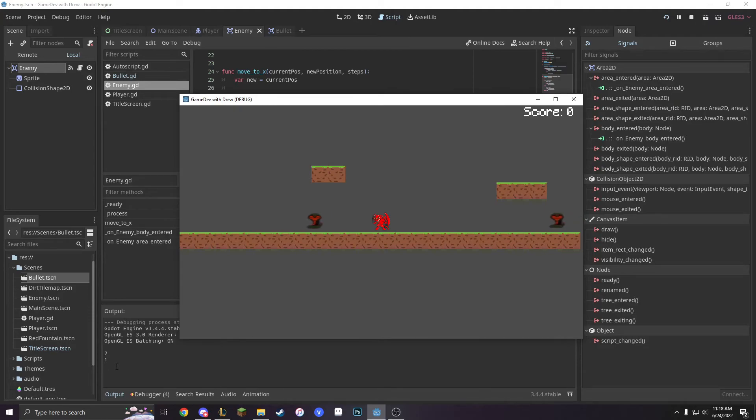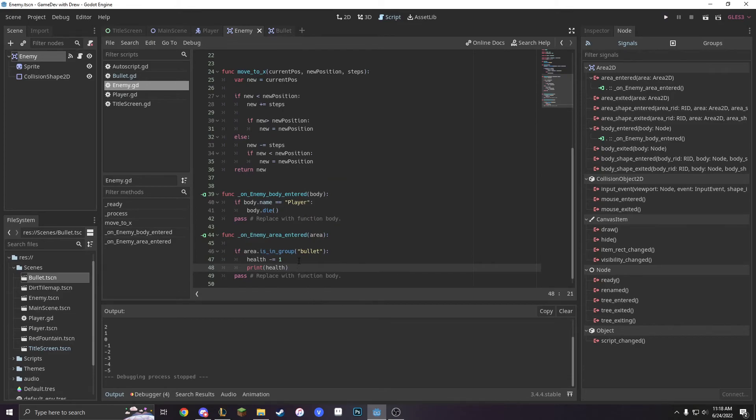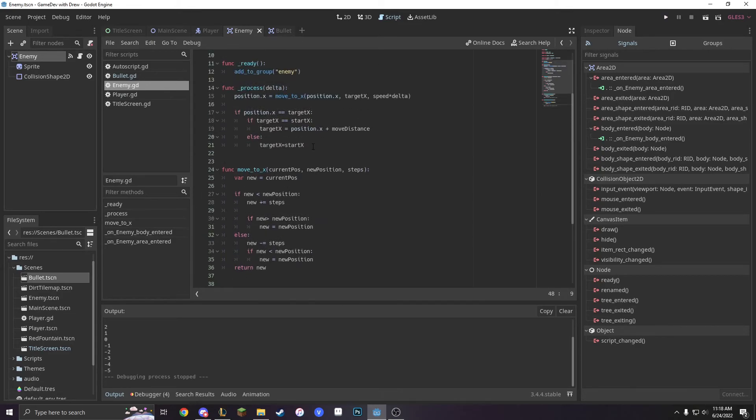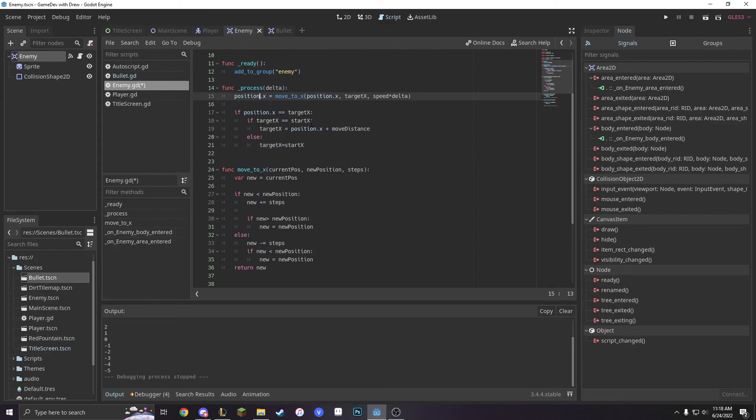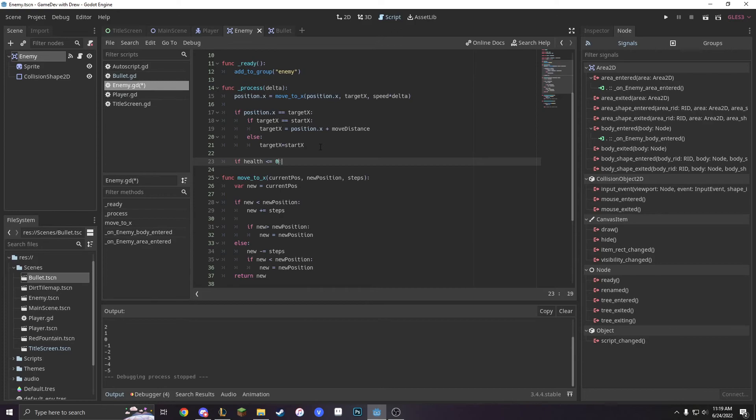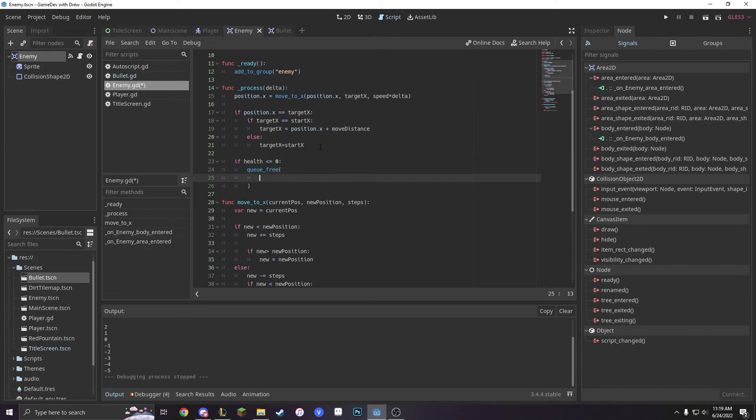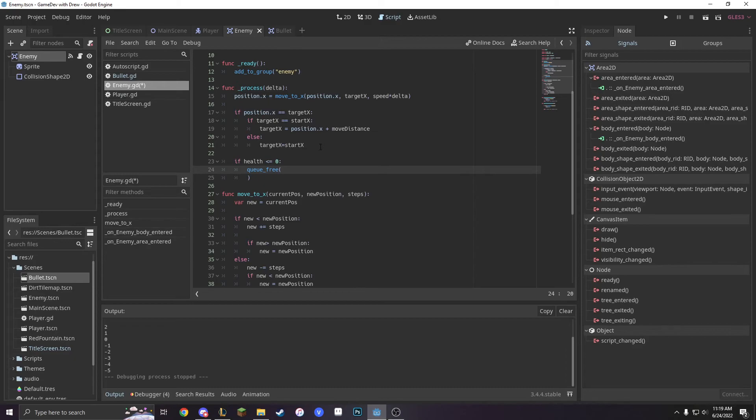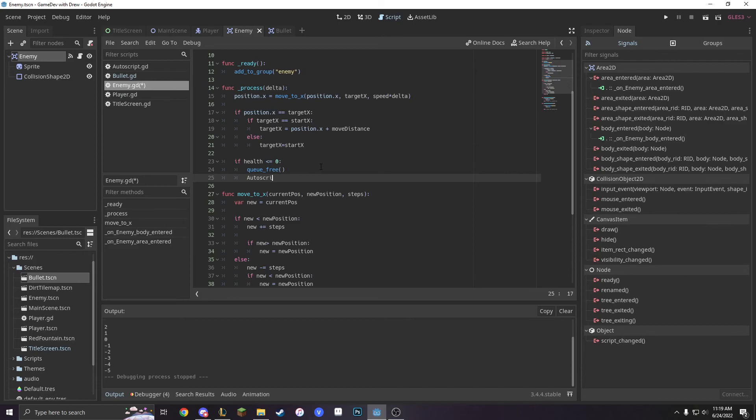2, 1, 0, negative 1, negative 3, boom. Okay, perfect. Now, we're going to go under process, and we're just going to say if health is less than or equal to zero, q underscore free. And then we're also going to add score to our character. So auto script dot score plus equals one.